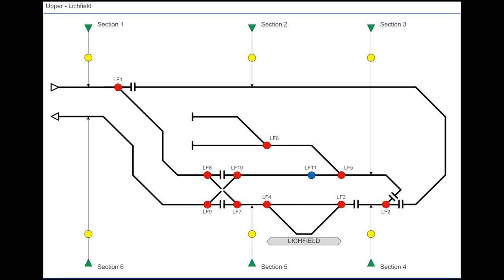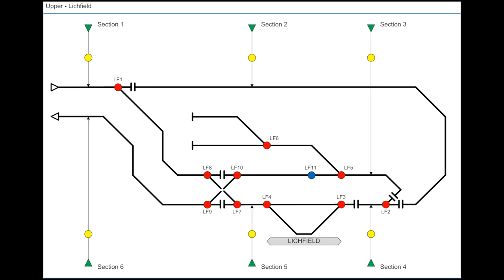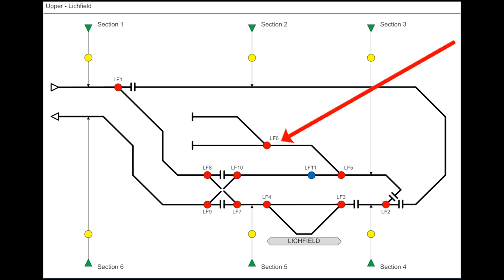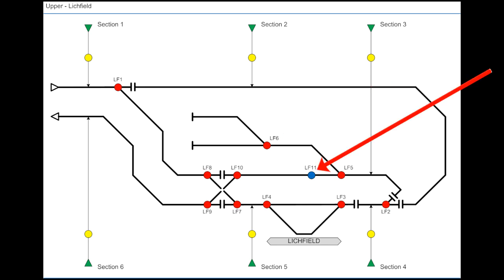So each control panel would have the section switches for selecting which controller would control them. They're the green triangles. Then there's the yellow switches, which are able to reverse the polarity for each section. And then the point switches, which were for throwing the points, and then the blue switches were for the coupling ramps.